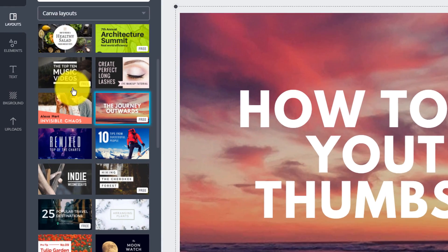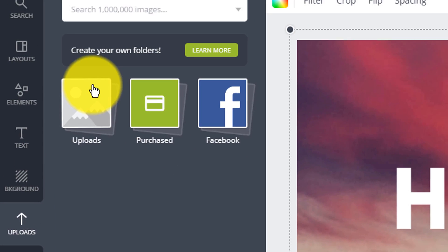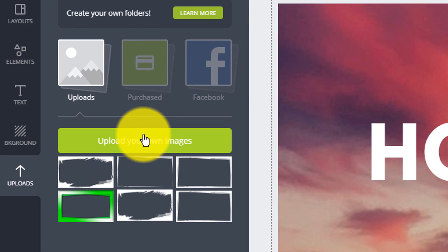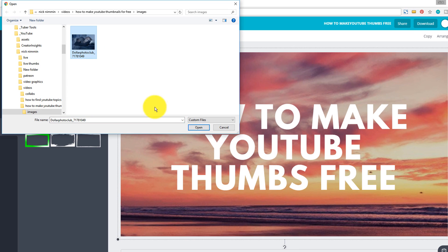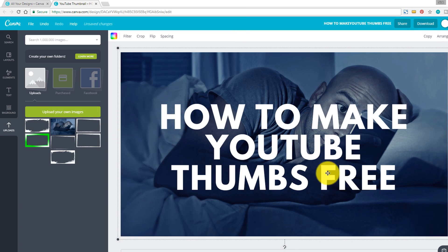then if you wanna change the photo in the background, all you have to do is just come over here, click on uploads, and then you can upload your image here. So in this case, I'm gonna do the same thing. I'm gonna put our image here in the background. And when I just grab that and drag that over, as you can see here, then it puts it there in the background in the right place for us as well.